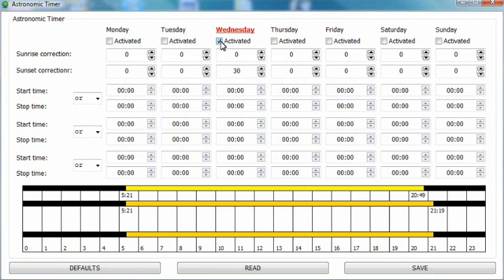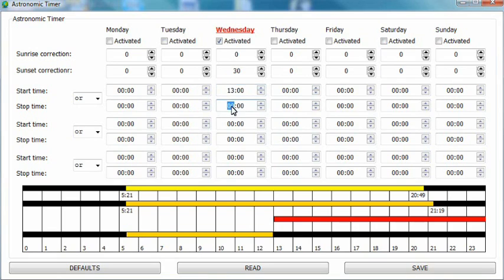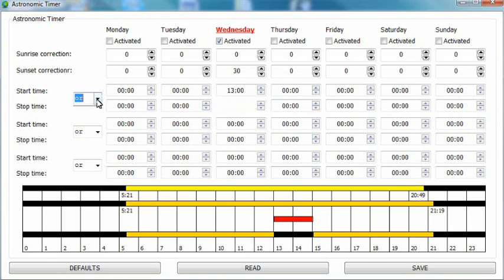However, for the purpose of this video, we will simulate night time using the astro function. Now save and exit.